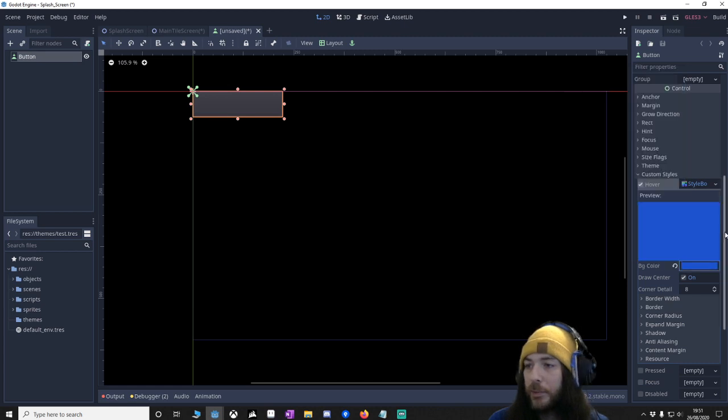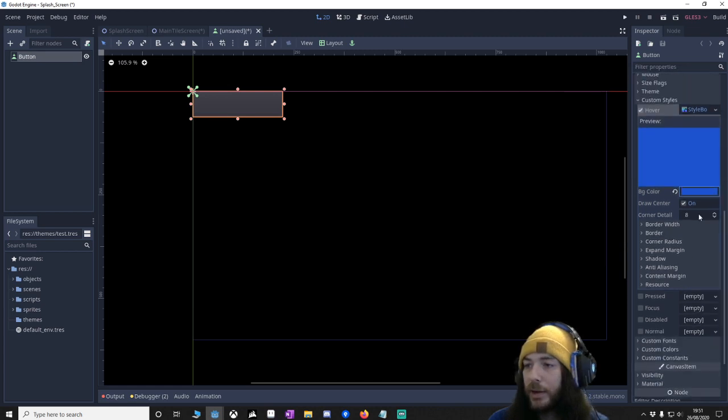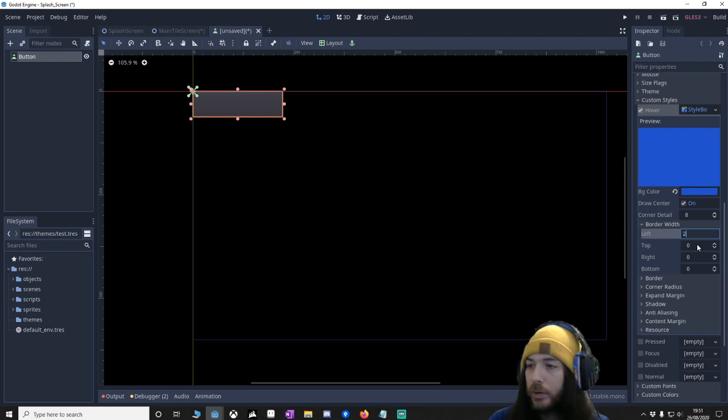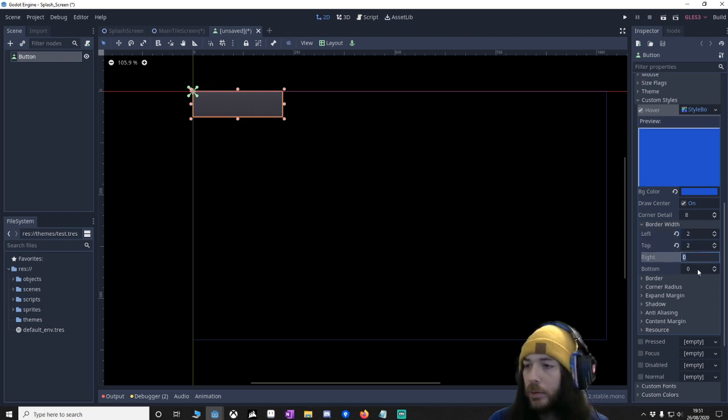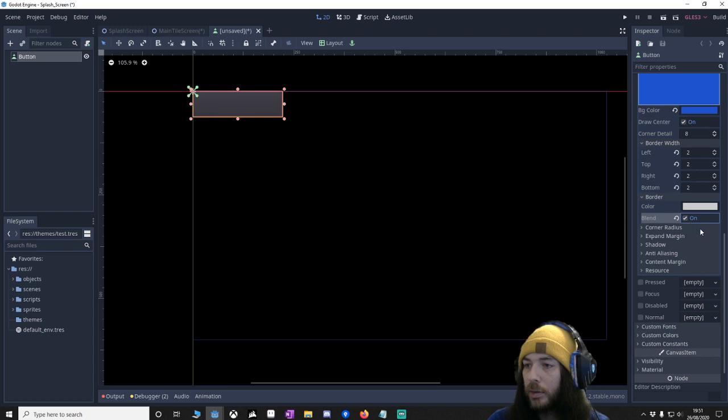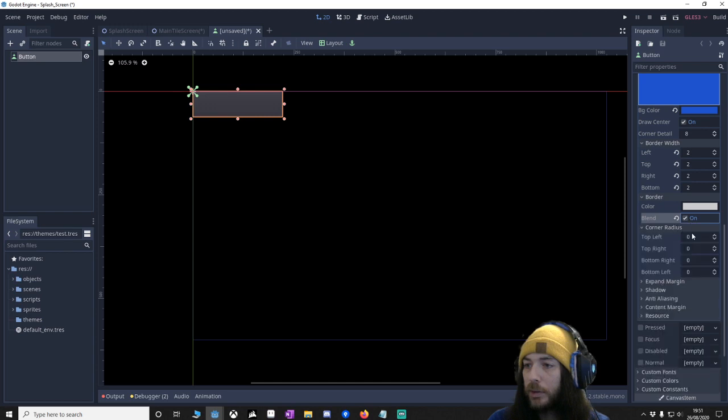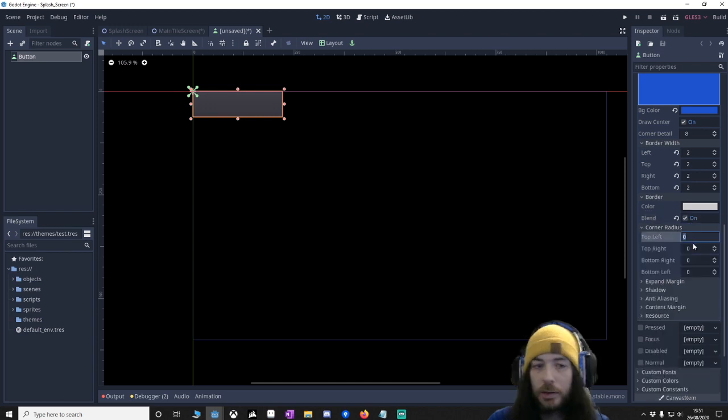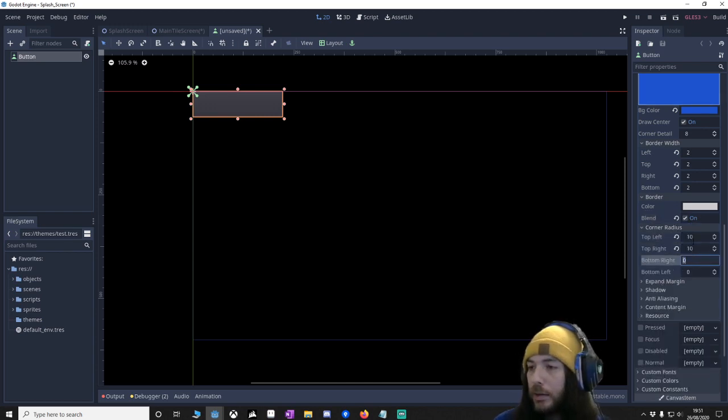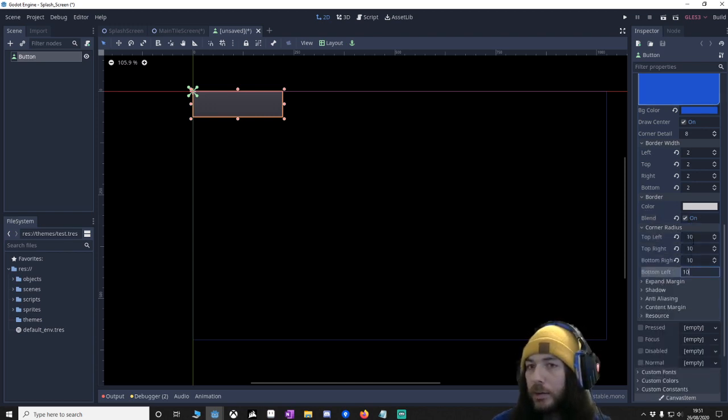So let's just use a color we might want to use. I'm doing this as creating a counter, bear with me. Border width 2, 2, 2. Border blend corner, and we say 10, 10, 10, 10.